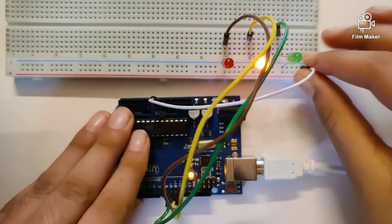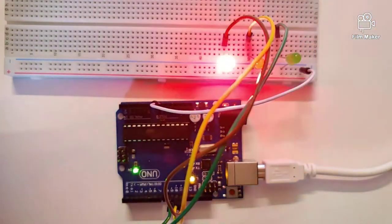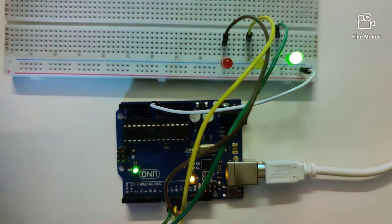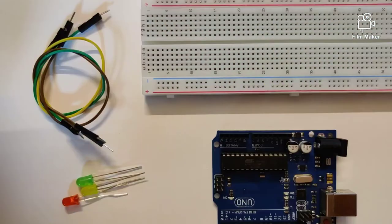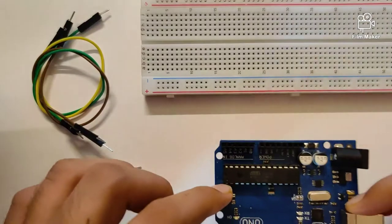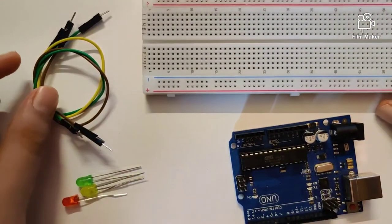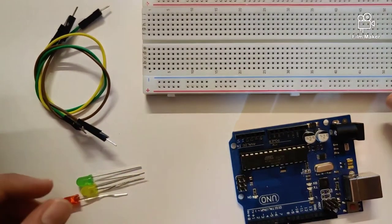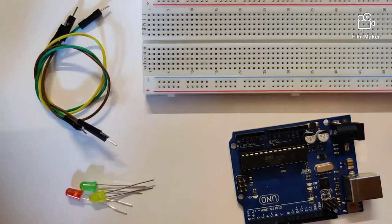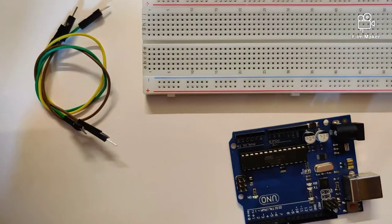Let's take a look at what components we will require to build this circuit. We will require an Arduino Uno, a breadboard, a couple of jumper wires, and three LEDs. Let's get started by building the circuit.